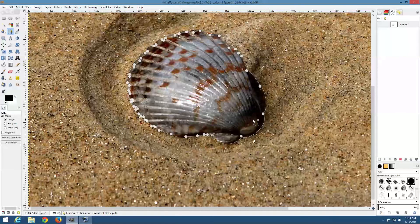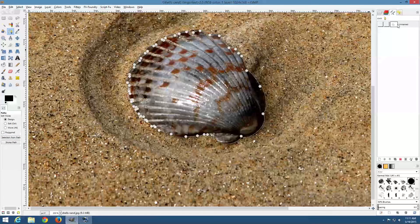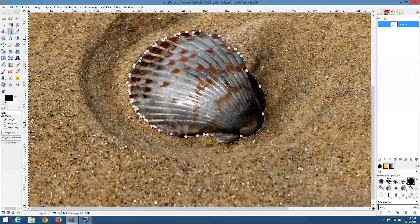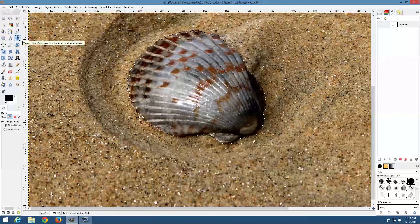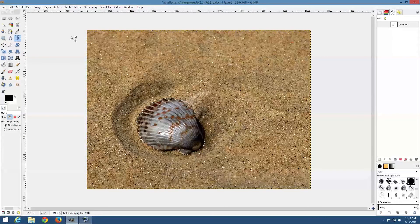With just those points we've got that selection. There are two ways you can change this path into a selection: you can go over here and say 'Selection from Path,' or you can select the path and choose 'Path to Selection' right here. Either way, I'm going to click over here by the toolbox — and now we've got the marching ants selection all the way around our shell.